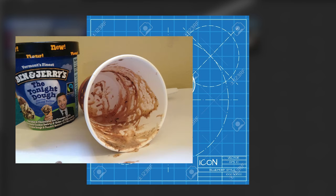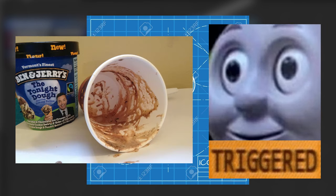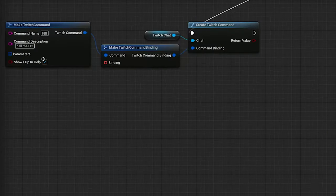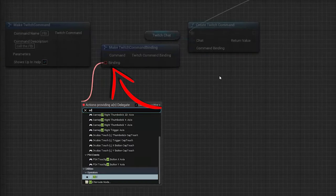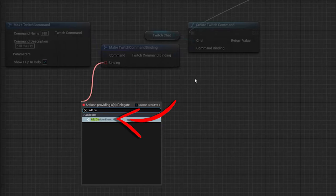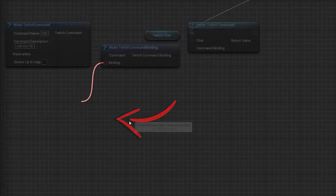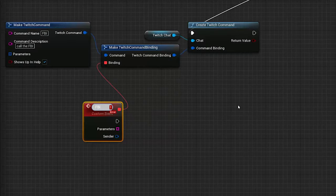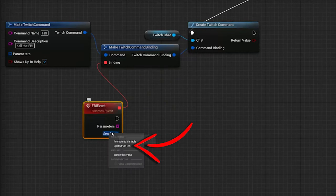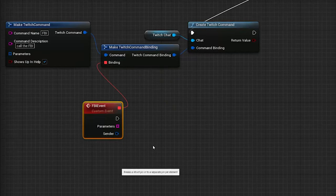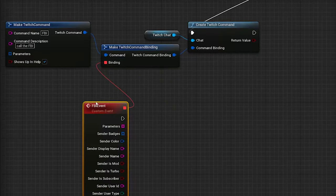Now let's start building the blueprint. First, we need a custom event to trigger everything, so drag out from the red binding pin and search for Add Custom Event. Rename it properly, and then right-click on the sender and use Split Struct Pin, so you can see all the available information.